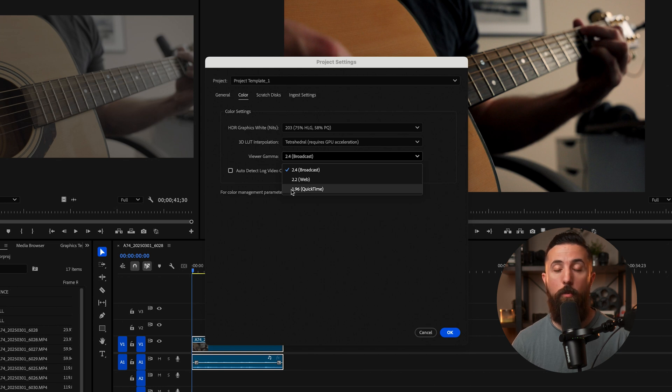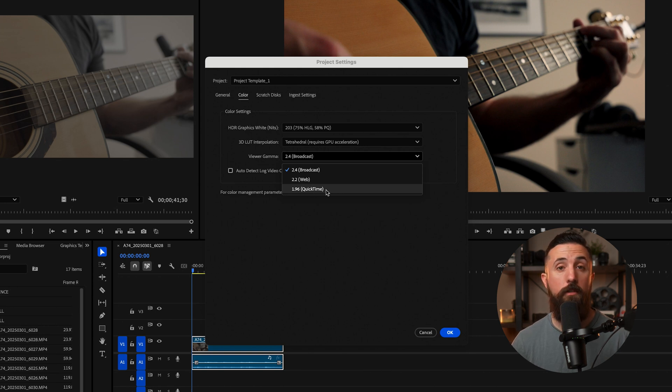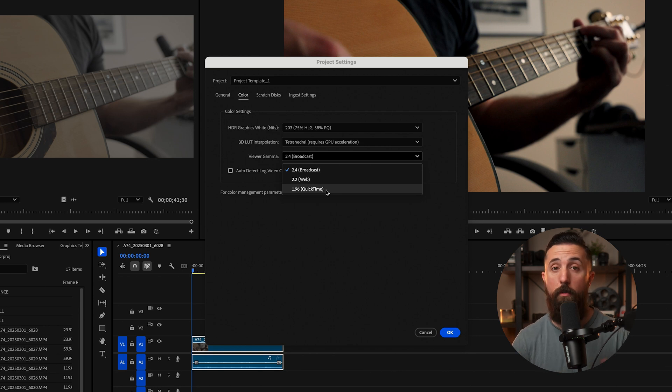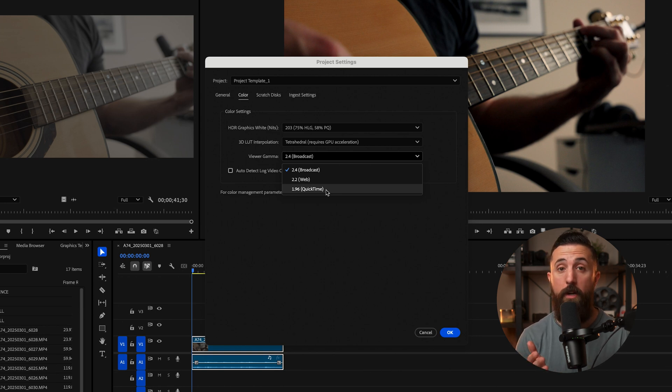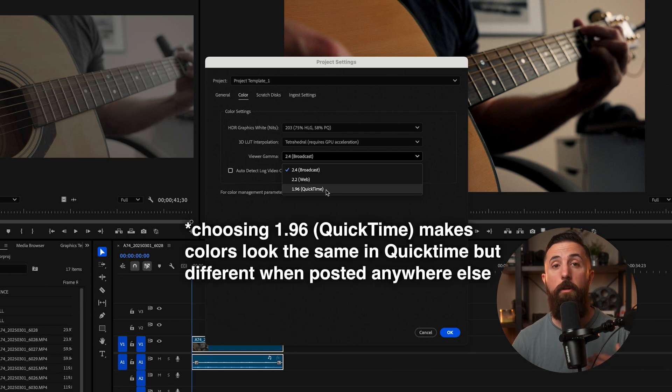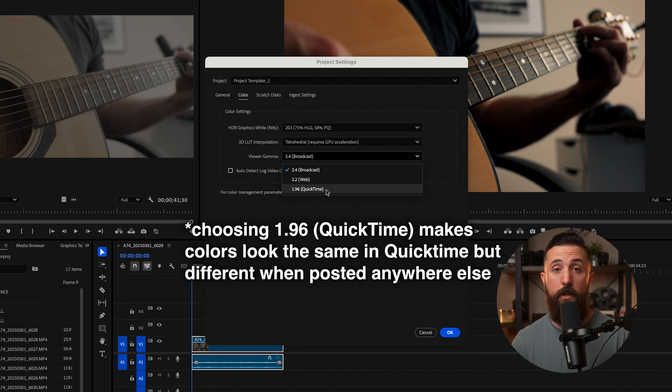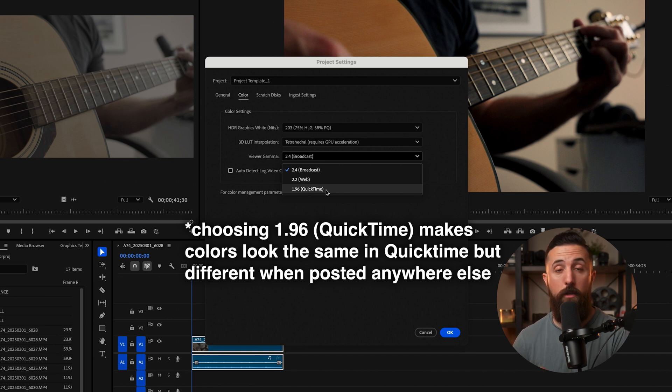I'm not going to worry about 1.96 QuickTime. Anytime you view things in QuickTime Player, your colors won't accurately reflect what they were inside Premiere anyway. So I recommend using something like VLC Media Player, which is a free option for viewing your videos after export.